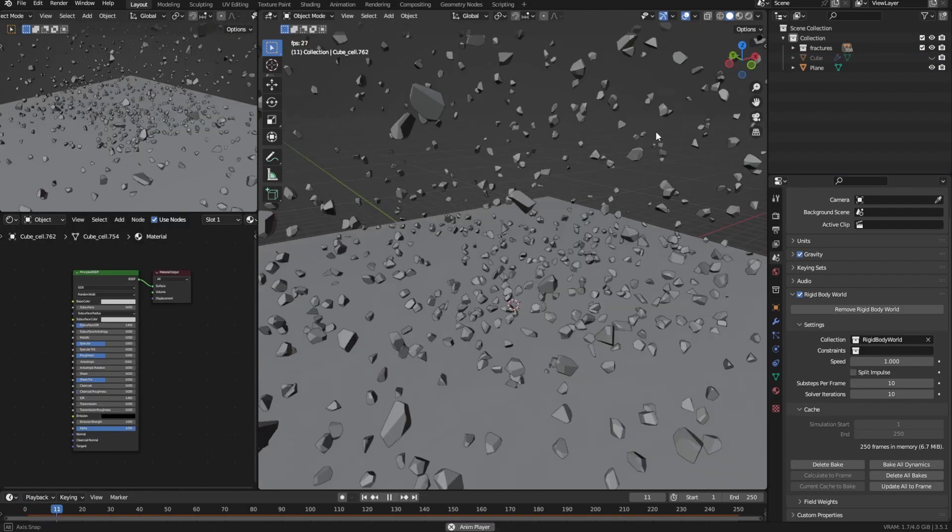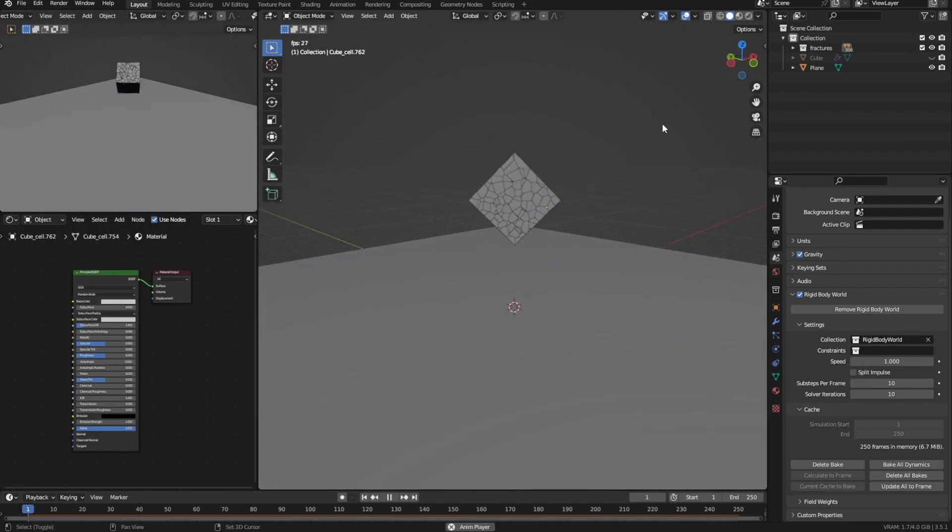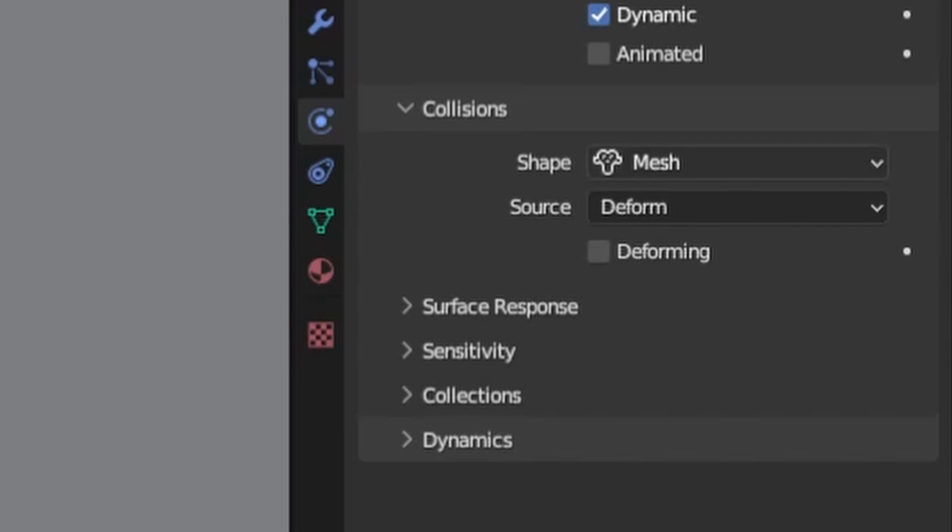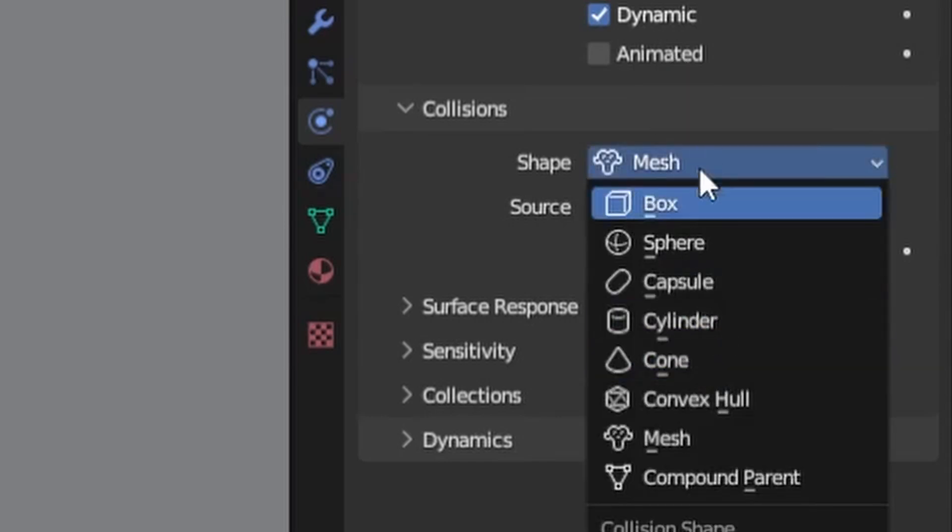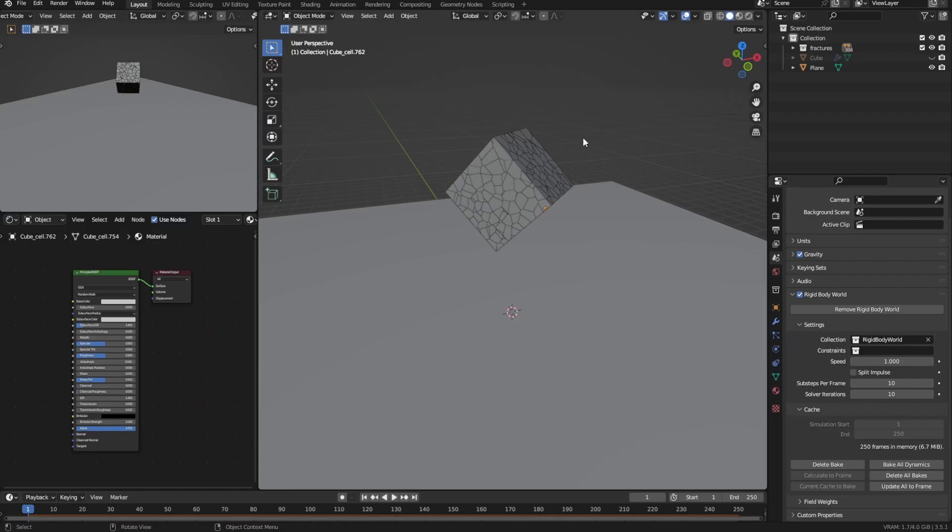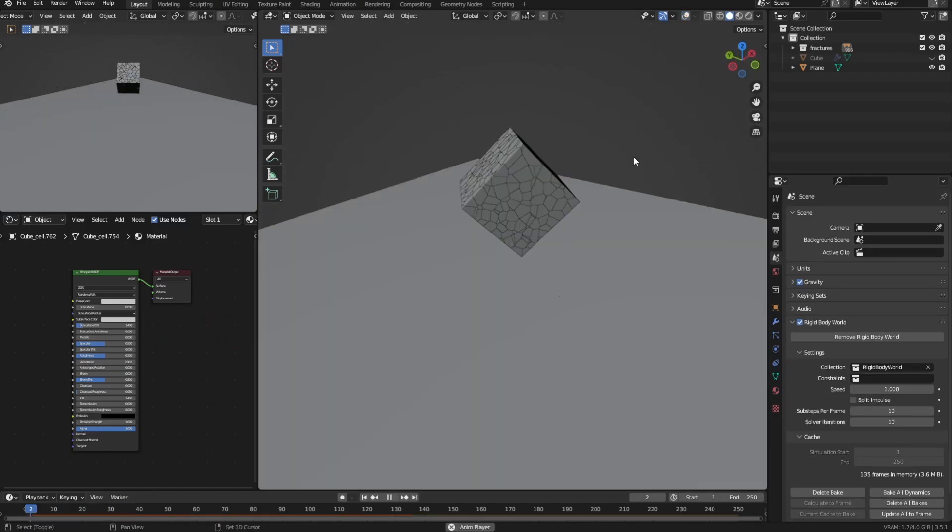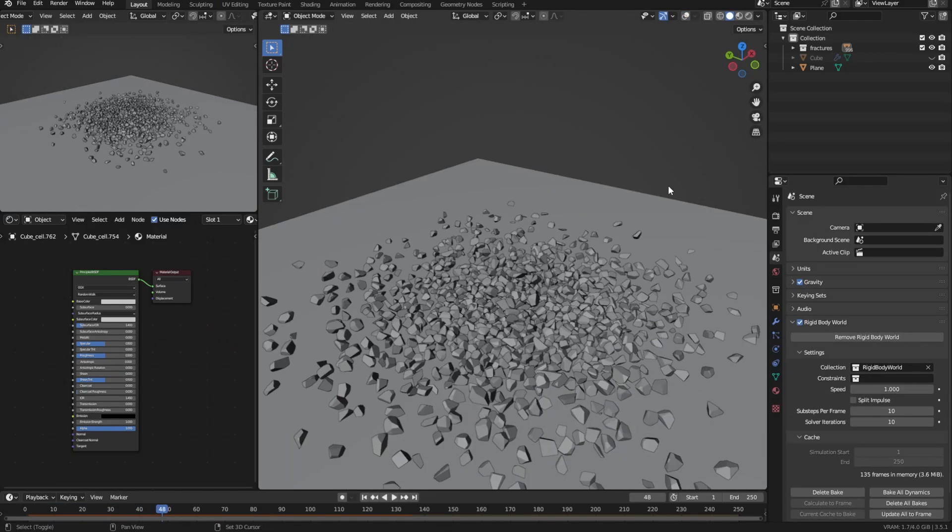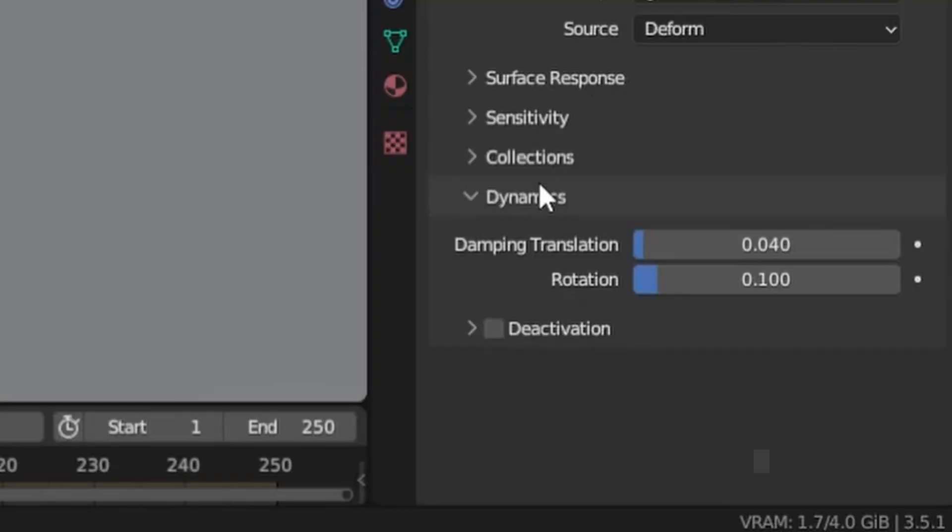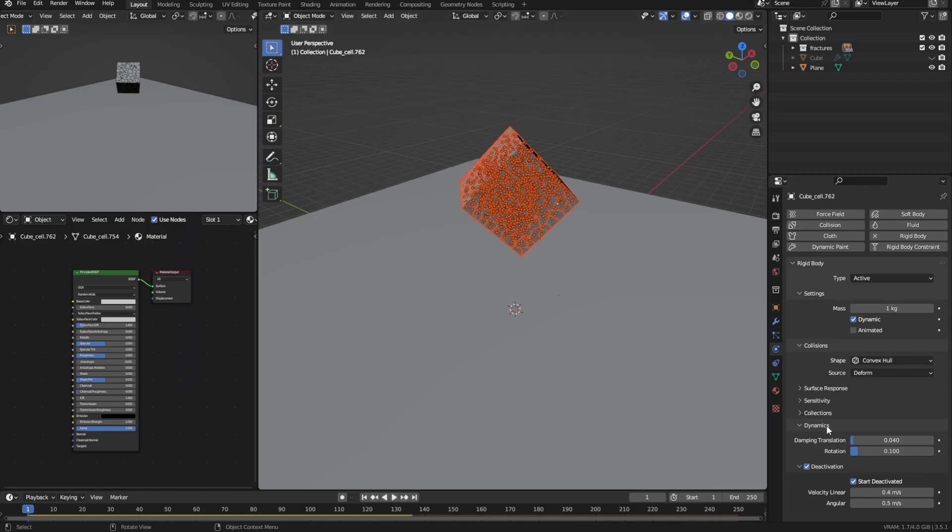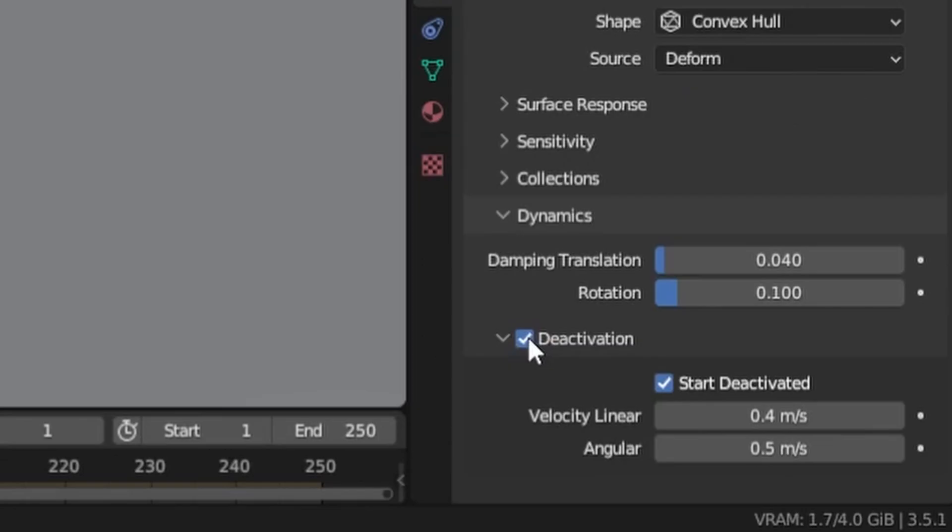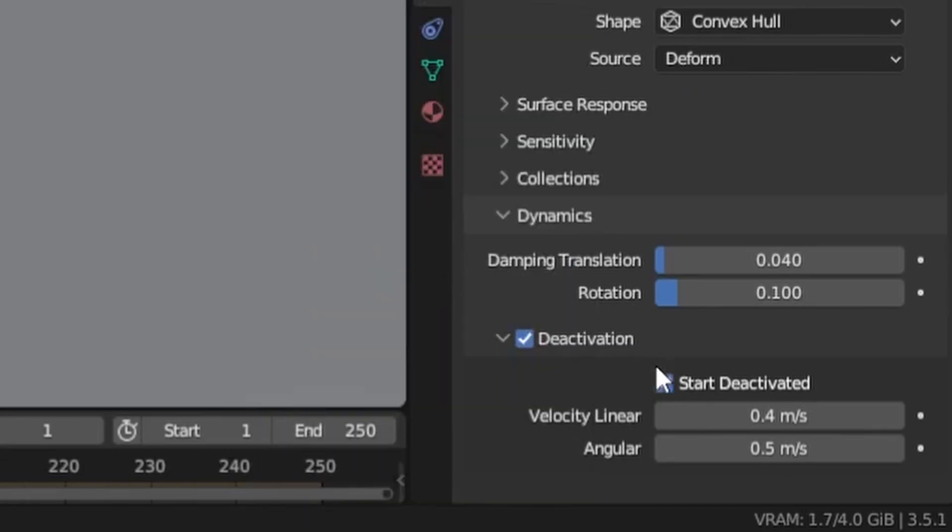Now if the fractures just explode without any cause once you hit play, then you probably selected mesh as the collision shape. Do not select mesh, everything else is fine but mesh causes some weird random explosions. Also to stop the fractures from falling before any force is applied, go into the dynamics section and check deactivation and start deactivating. Don't forget to copy the changed settings to all selected fractures by right clicking and selecting copy to selected.